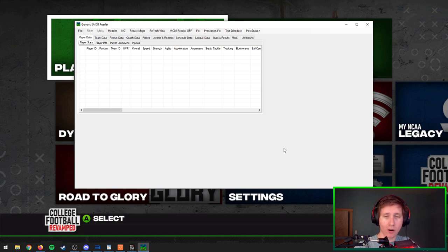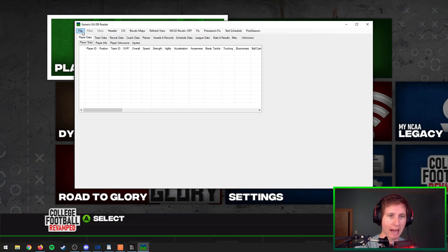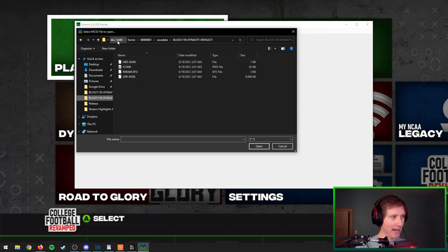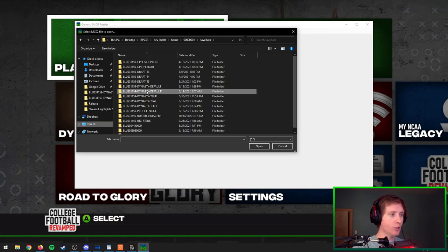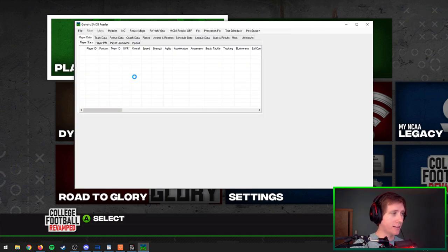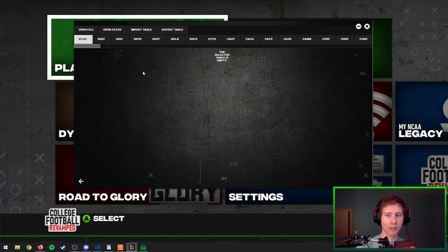To start, we're going to have to load in our dynasty file. I've gone ahead and made a test one with the Ducks. This will be the same USR data file that we use when we're changing the playoffs or any other edits you're used to making, so it'll be in the same spot. It's on that dev hard drive zero, home, a bunch of zeros, save data — then you find your exact save. In this case it's default one, then USR data. We'll load that either into our database editor or into the dynasty tool.